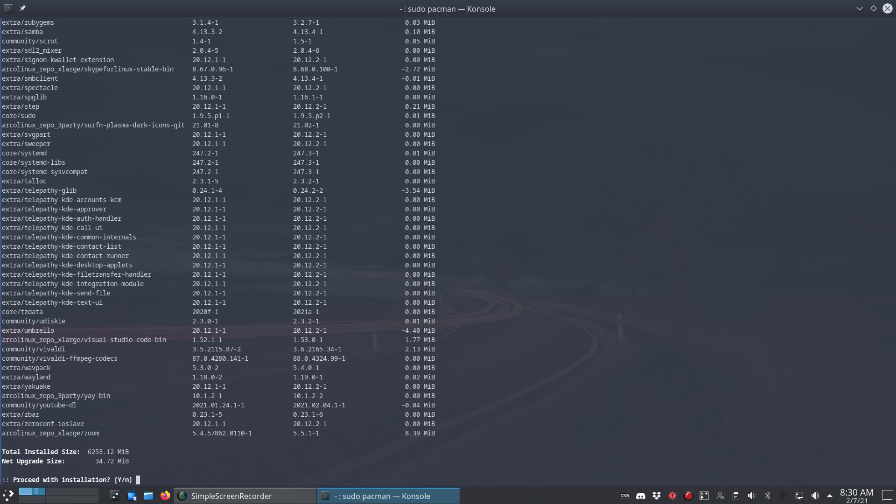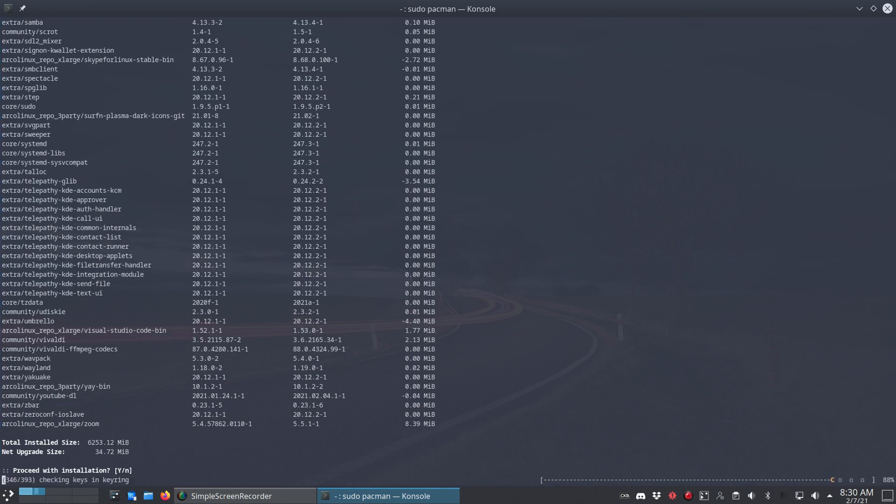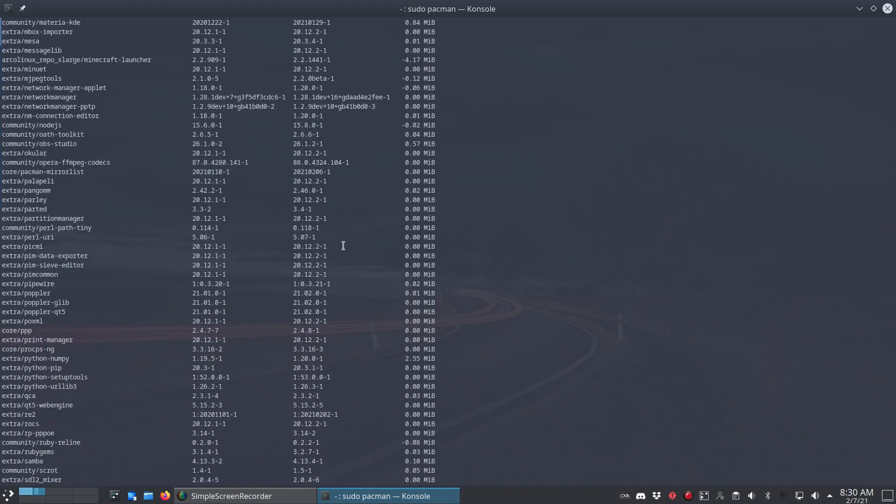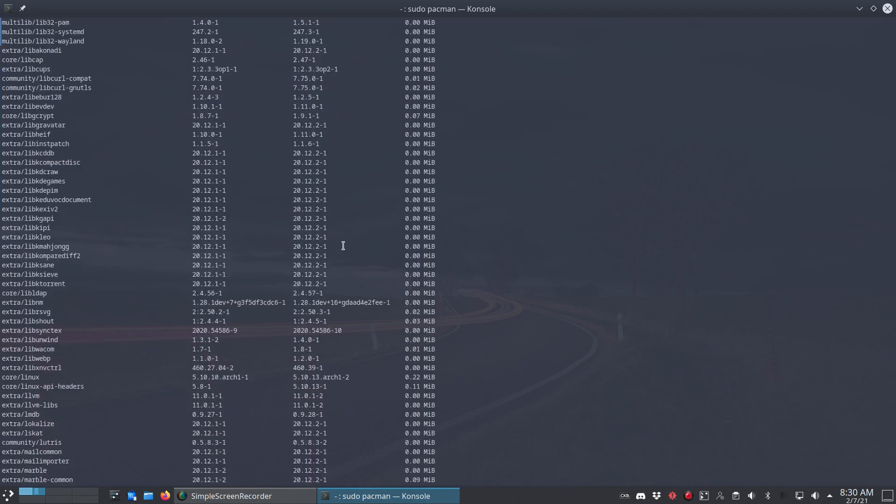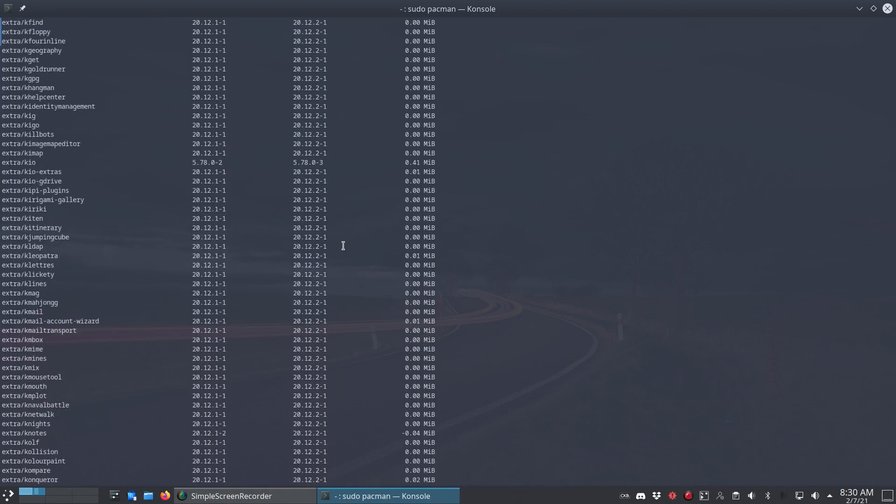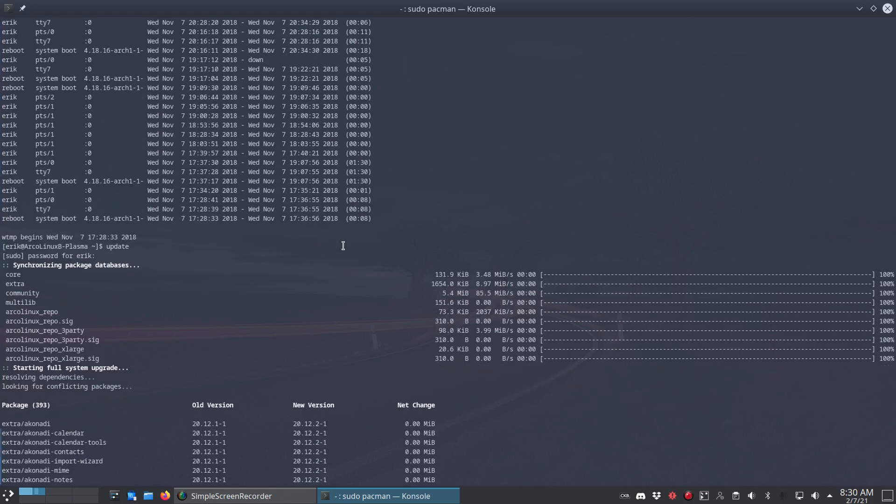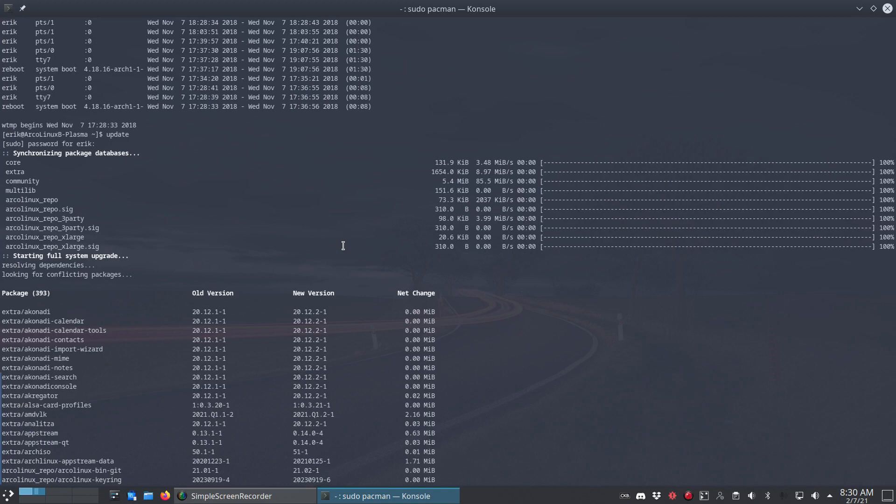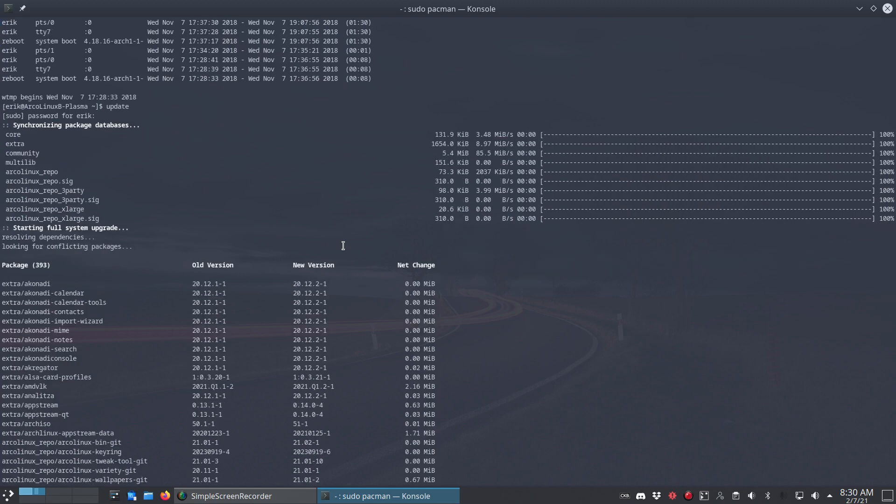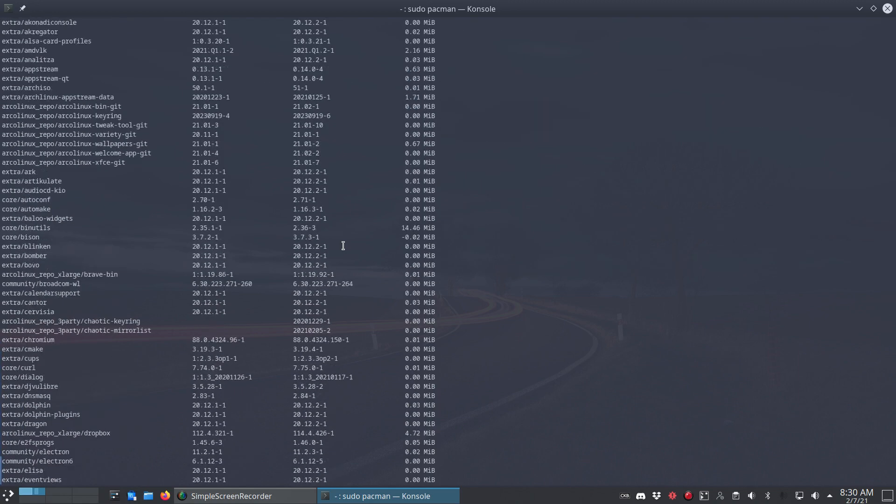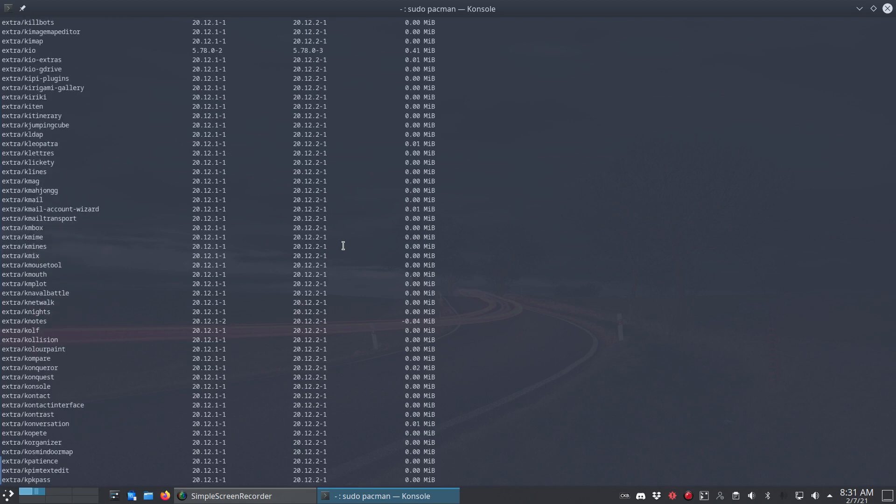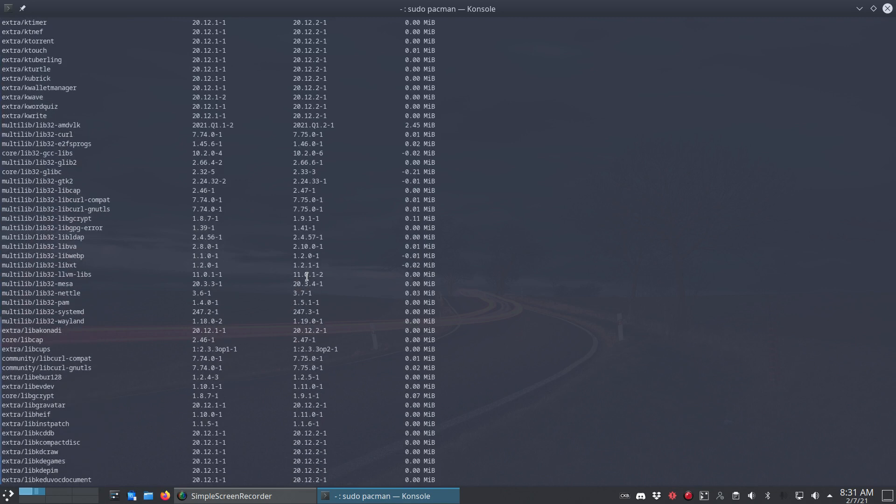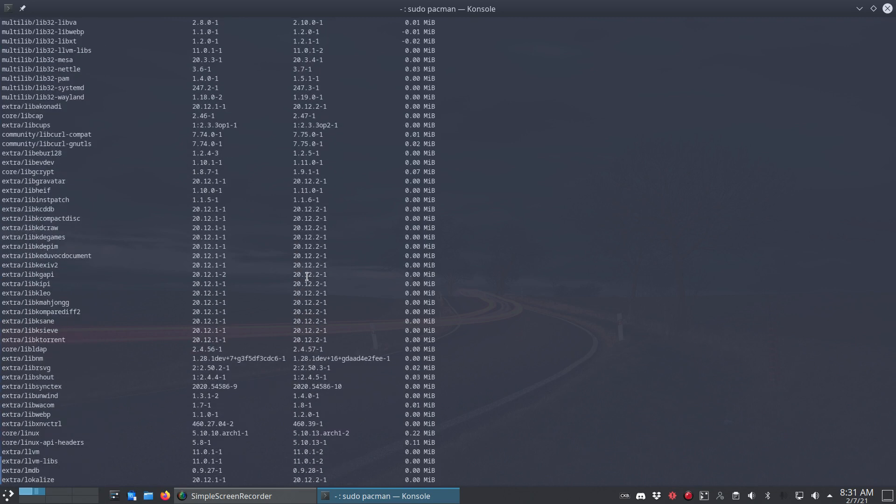Total install size, six gigs. Net upgrade size, 34 megabytes. How stupid is that? Massive amount of downloads and installation, but not much difference. Updating everything - old version, new version, net change. This looks strange. It jumps a version here. No, everything's normal.